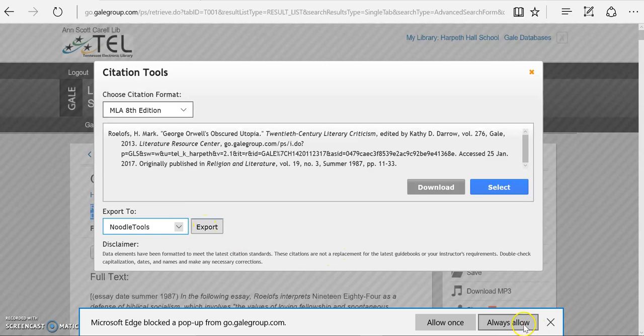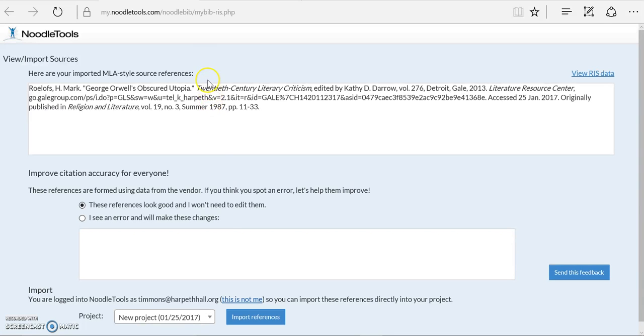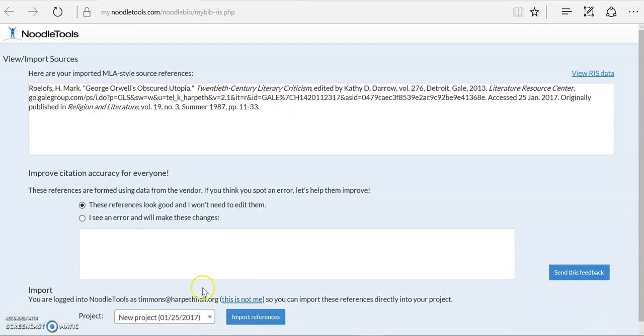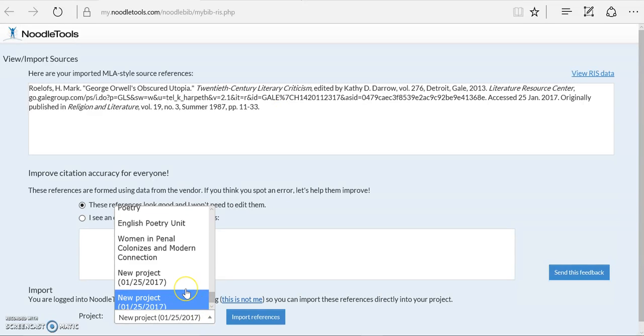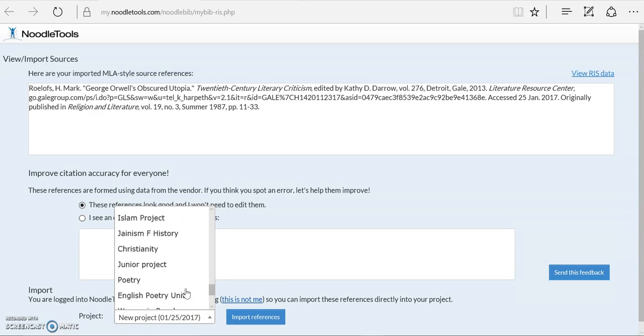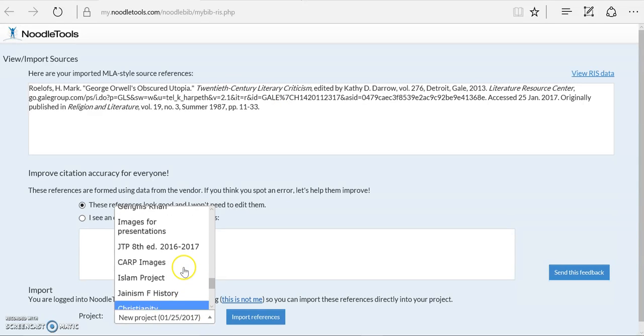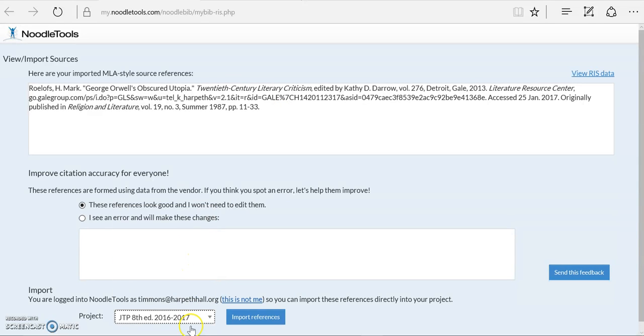It will ask you which folder you want to put it into. So it's showing me the citation it's going to export, and then down here it's made the link with NoodleTools, and I can tell it I would like to export it into my JTP folder.